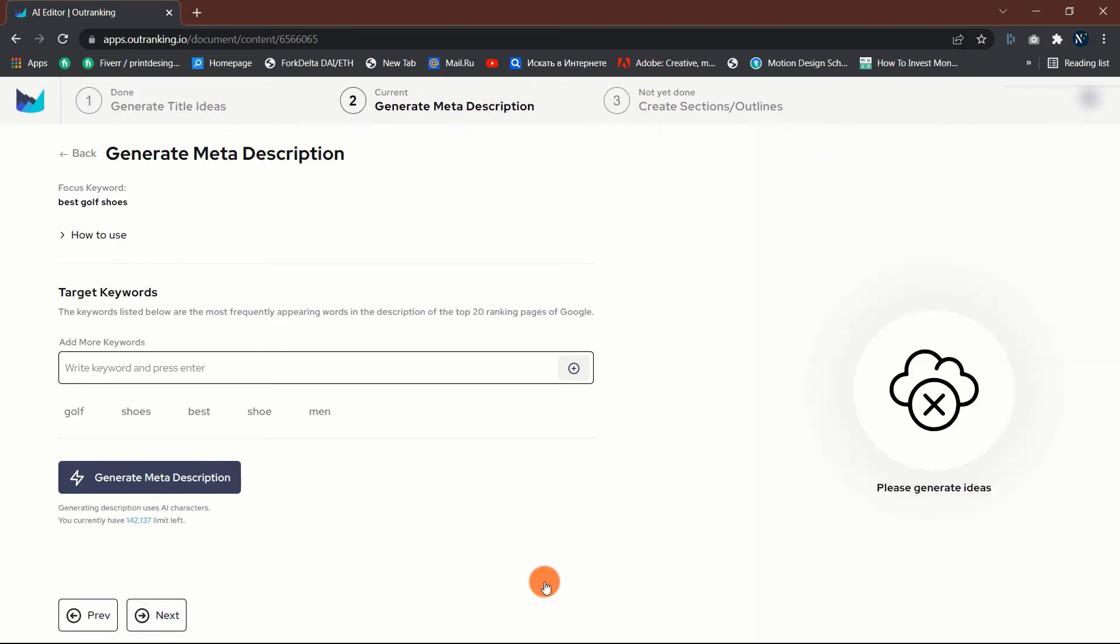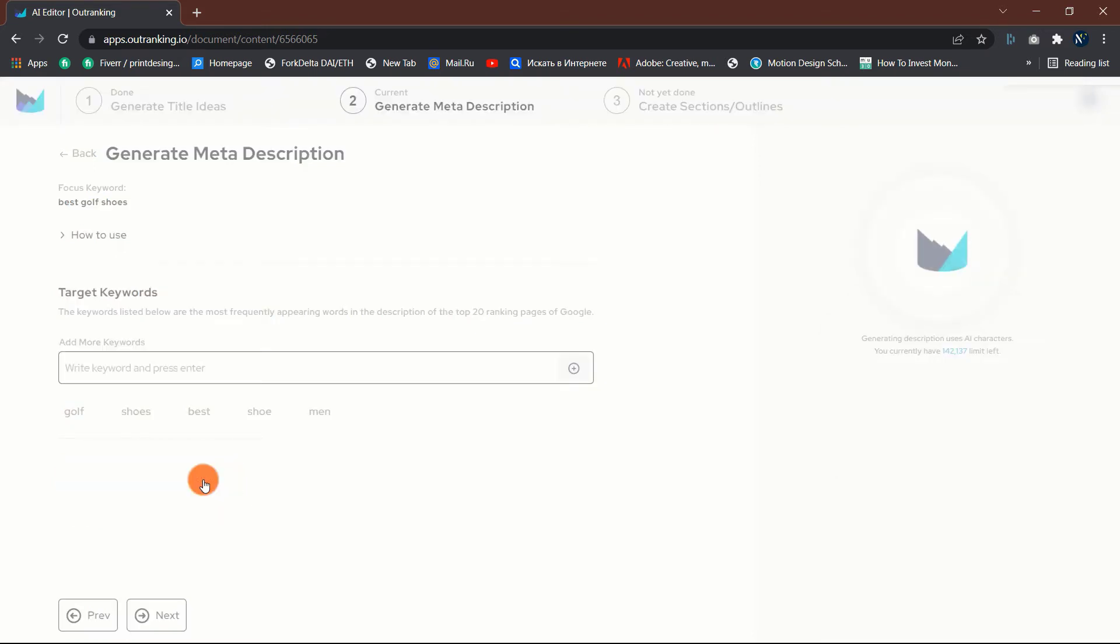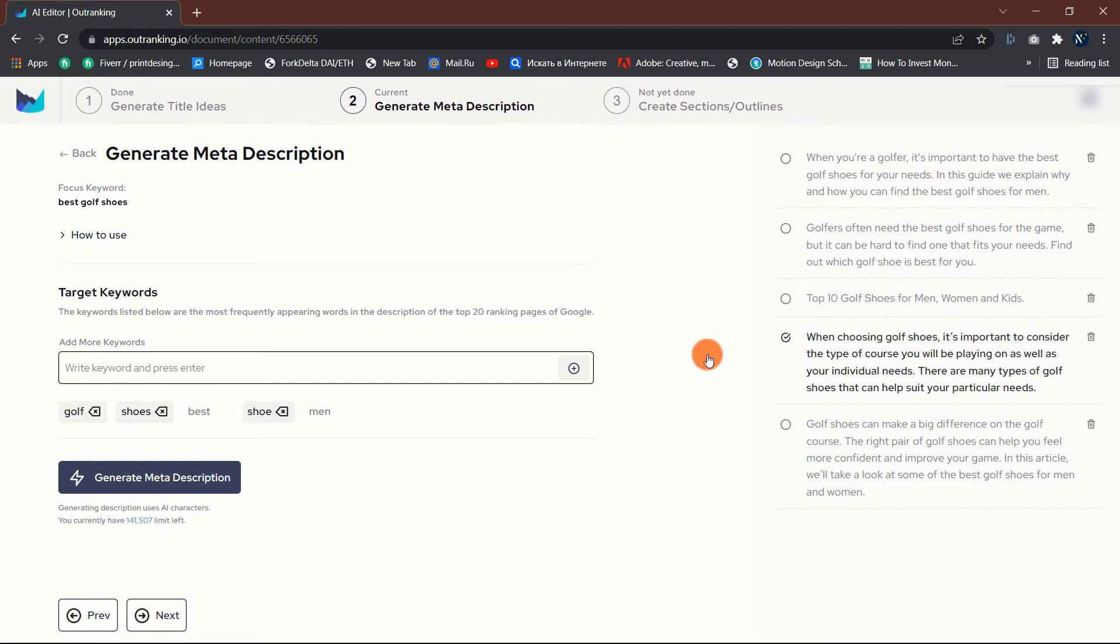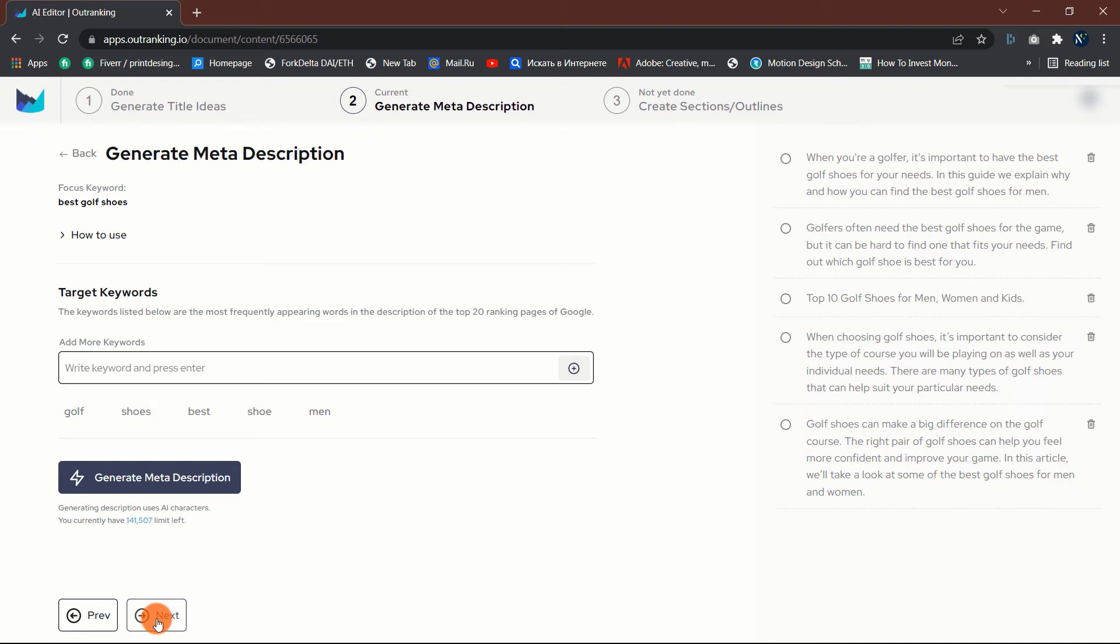The next step is to generate meta description. You can let the tool generate the meta description or just use yours. To proceed, click on the next button.